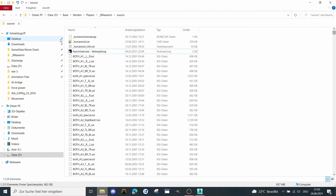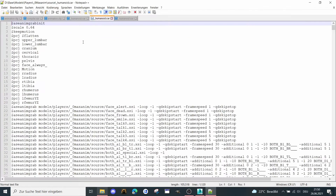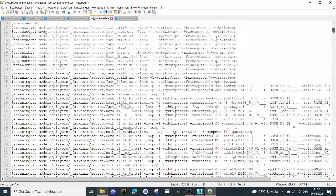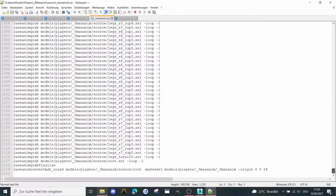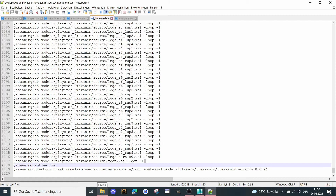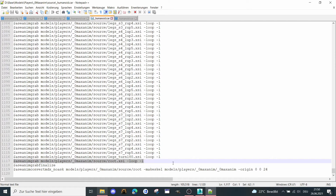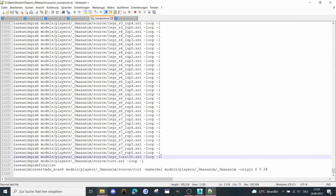What I'm going to do now is open the humanoid .car file with Notepad. In my case I double-click, but in your case you may have to right-click. Then I'm going to scroll down to the root — that's the line — and we're going to add one line here.